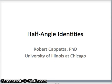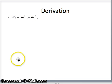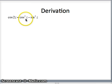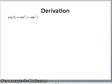This is Bob Capetta from the University of Illinois at Chicago, and this lesson is on half angle identities. Take a look at our derivation. We have our double angle identity: cosine of 2z is cos squared z minus sine squared z. We know cos squared z is 1 minus sine squared z, and we know sine squared z is 1 minus cos squared z. We will use those facts to go ahead and derive the half angle identities.